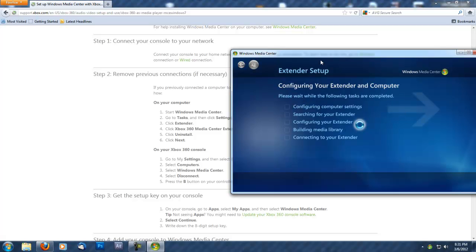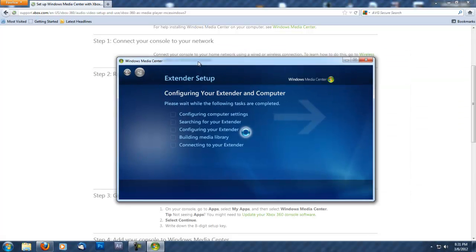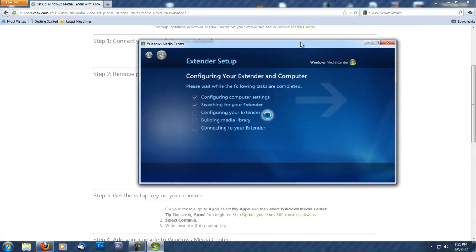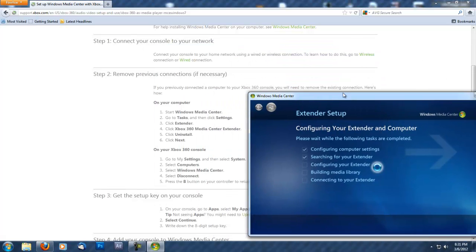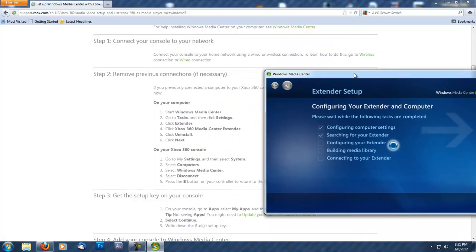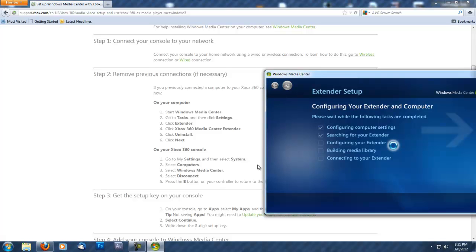Now it will configure your extender and computer—configuring computer settings and searching for your extender. This should take a couple of minutes depending on your computer. I'll come back after this.